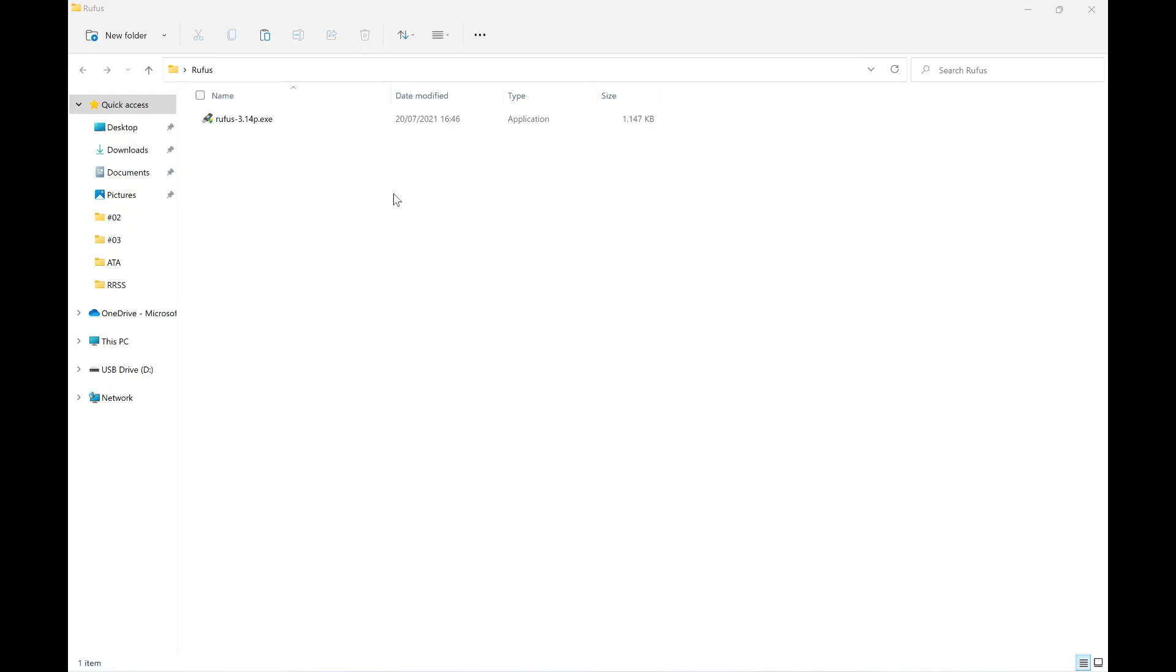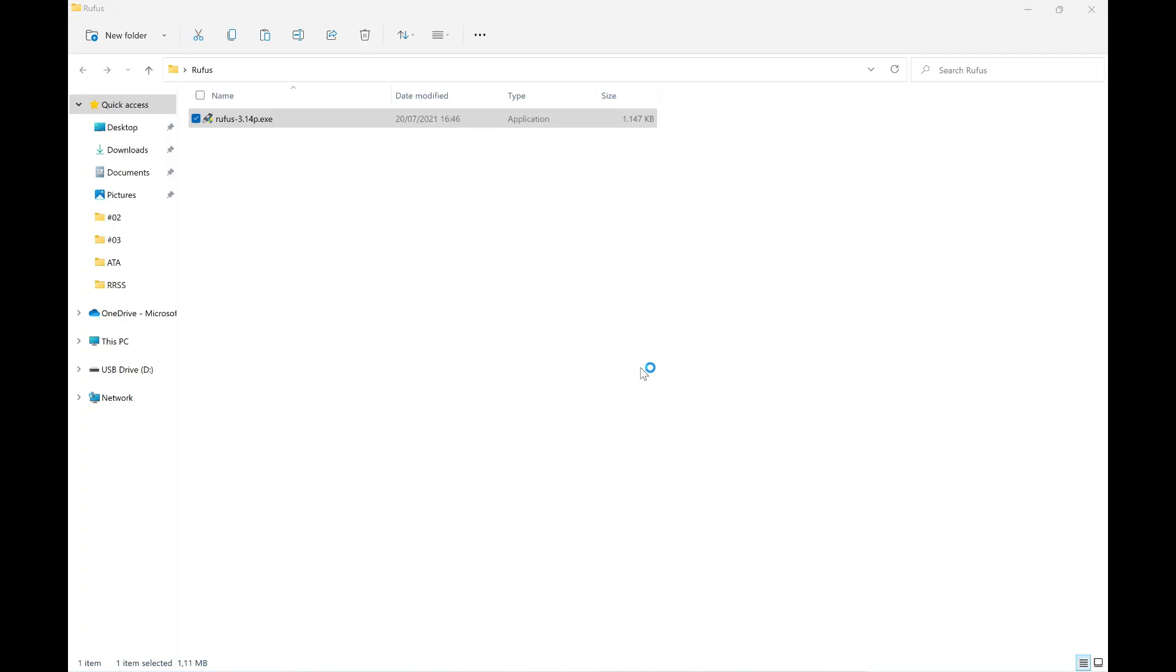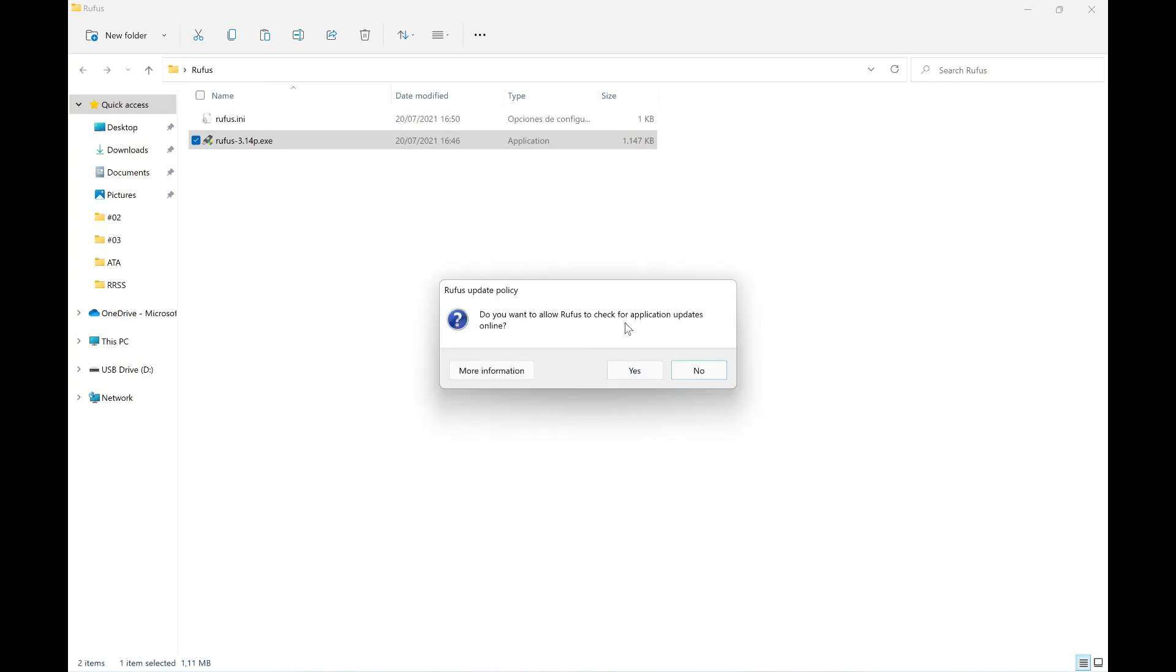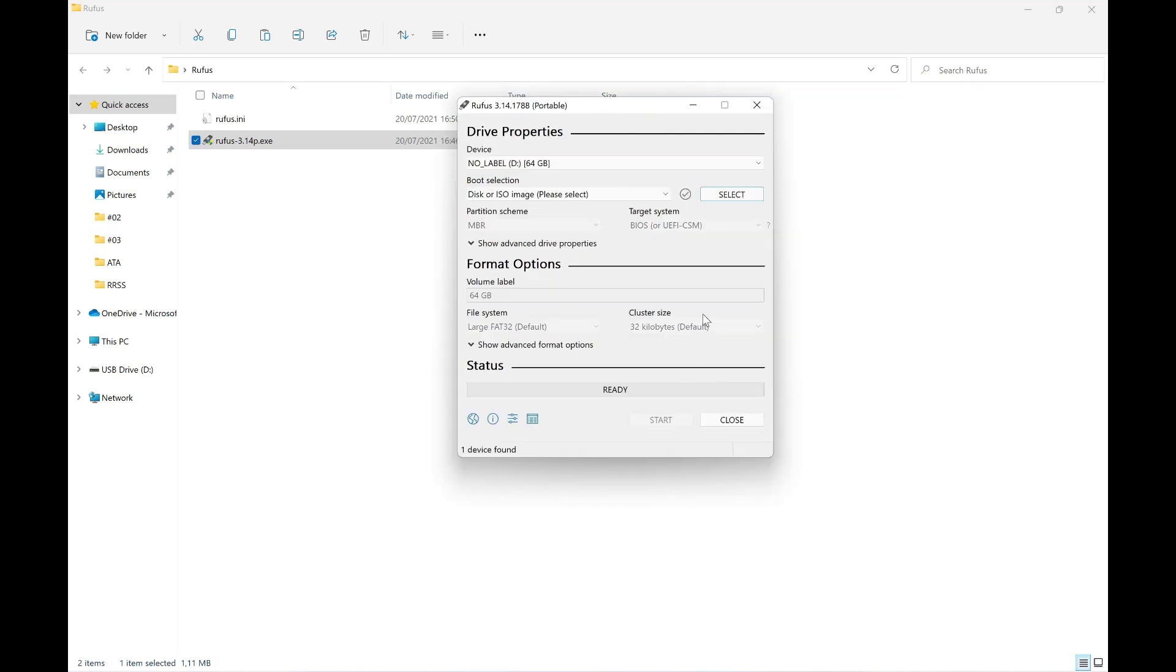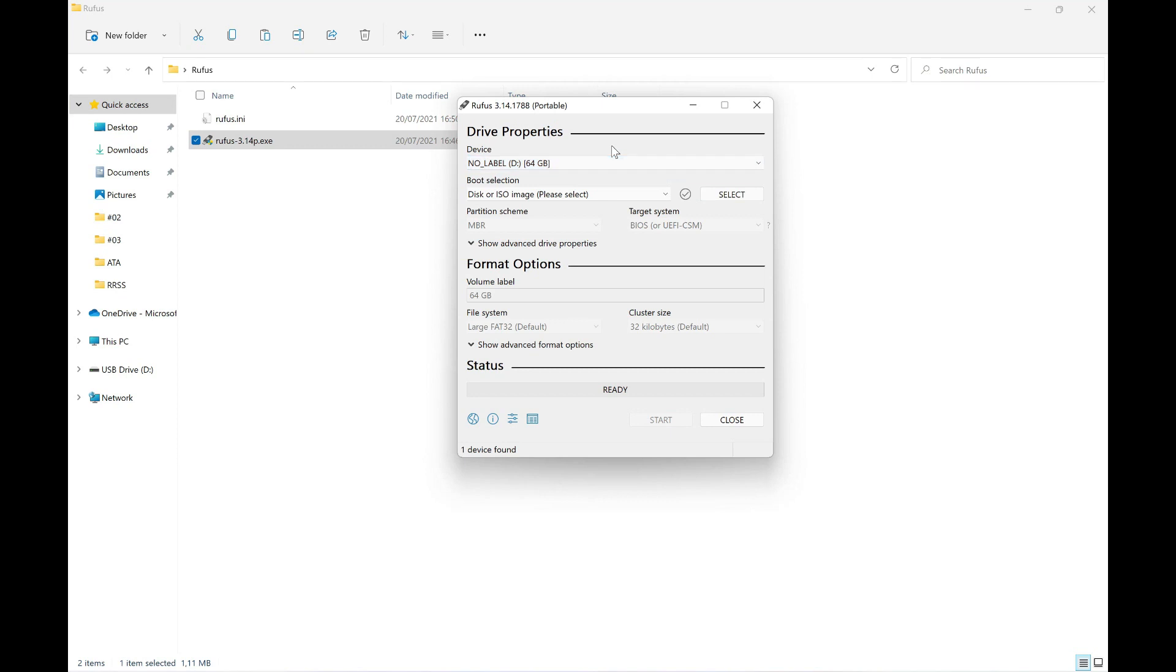Since I downloaded the portable version, I don't have to perform any installation. I simply have to double-click on Rufus and it will automatically open. Here it asks us to give it permission. In this case, it asks if we want to check for updates - well, since we just downloaded it, we'll say no for now and it will open the application. One of the first things we must check is if it correctly detects the USB device we just connected. In my case, we see that it does detect it. It's a 64-gig USB device; it detects it perfectly.